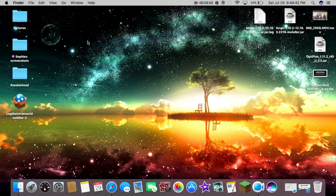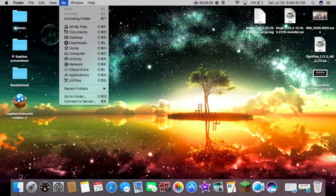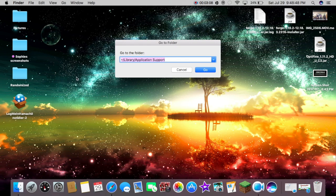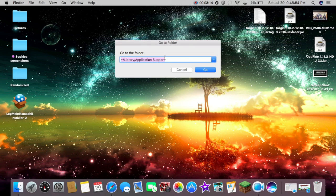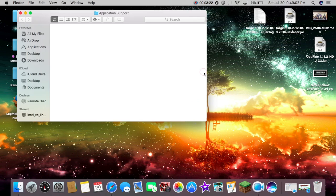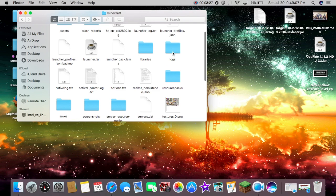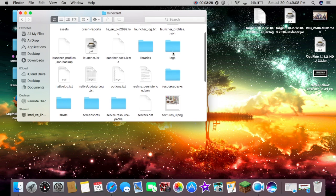So now we're going to go up into Go, we're going to hit Go to Folder and this Library Application Support should just pop up here and I'll leave this also in the download description just in case you don't have that.